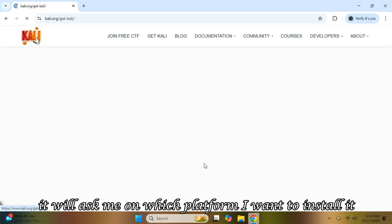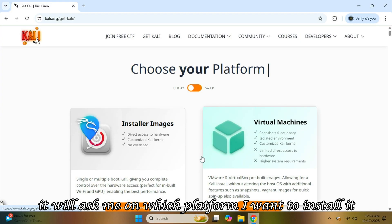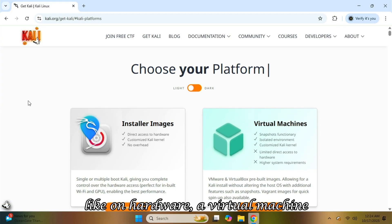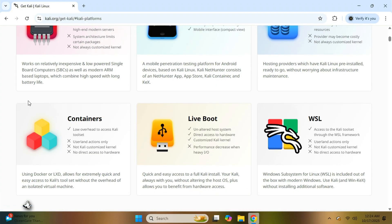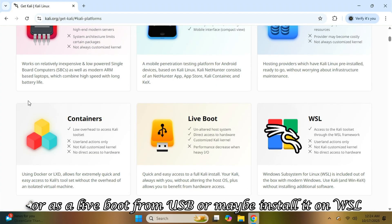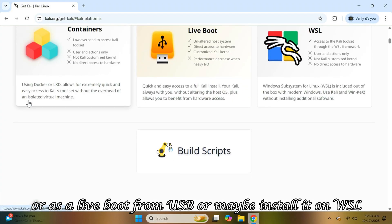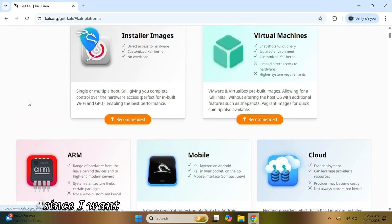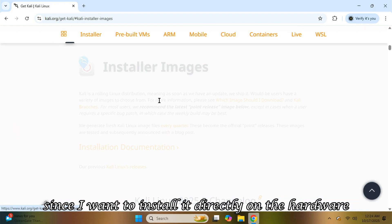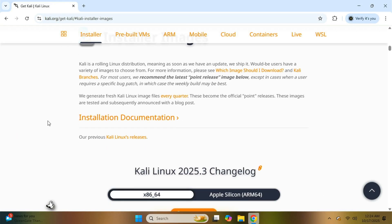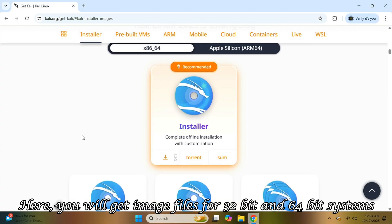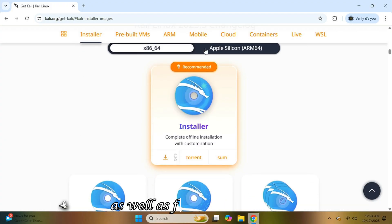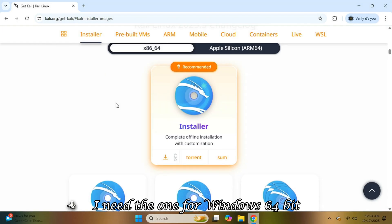It will ask me on which platform I want to install it — like on hardware, a virtual machine, ARM, mobile, cloud, containers, or as a live boot from USB, or maybe install it on WSL. Since I want to install it directly on the hardware, I'll choose the first option. Here you will get image files for 32-bit and 64-bit systems, as well as for Apple systems. I need the one for Windows 64-bit.